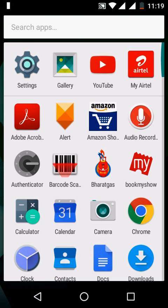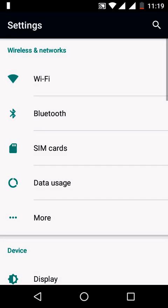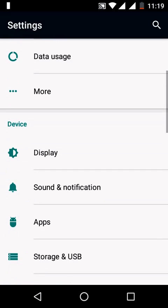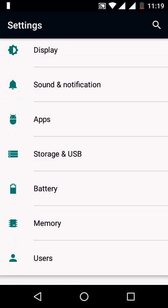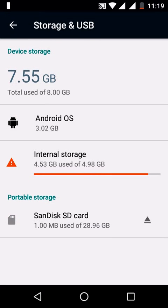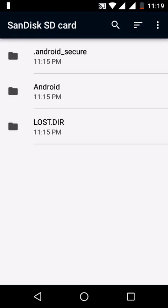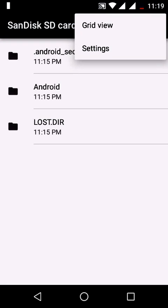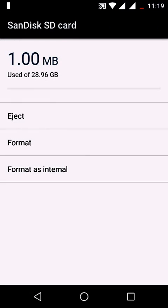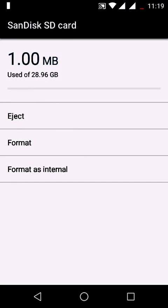through settings as well. Go to Settings, then to Storage and USB, and click on SD card. We have settings here. Open the settings - we have three options: eject, format, and